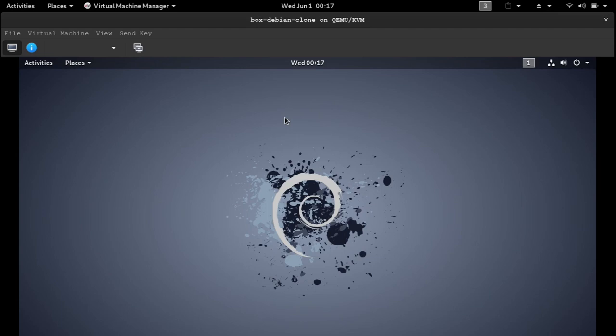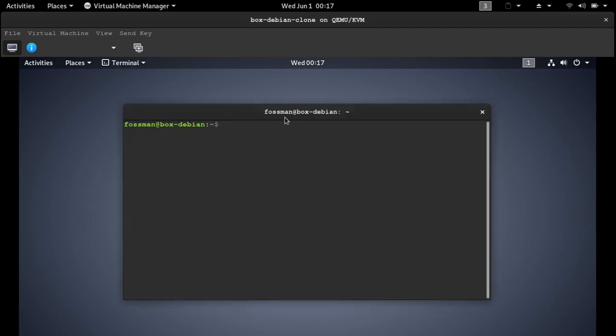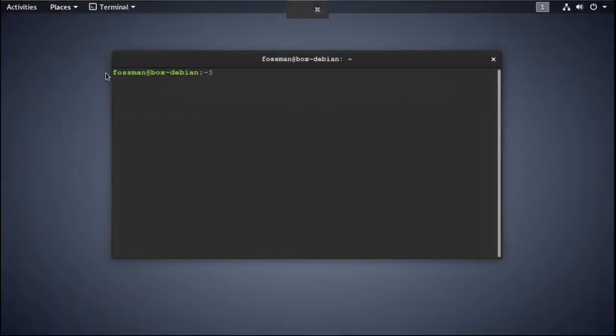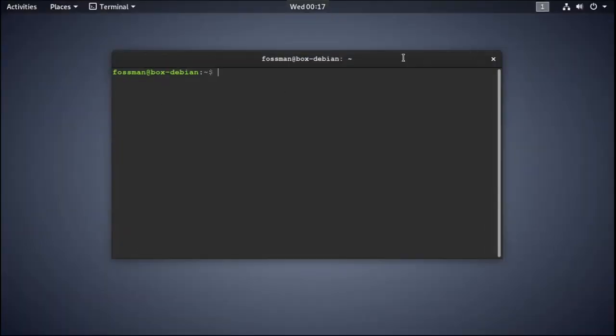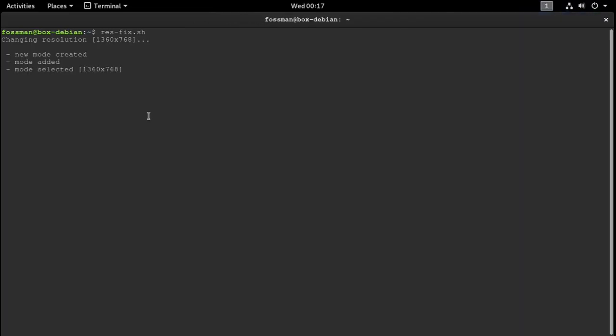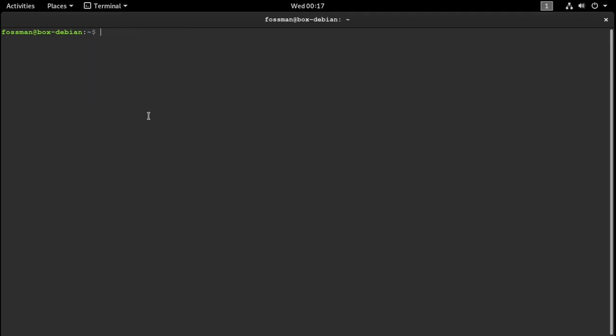So I'll just open up the terminal. Let me full screen first. And I'll just fix this resolution here quick. All right. So now that everything's all nice and clear and pretty, clear the screen and run ifconfig.